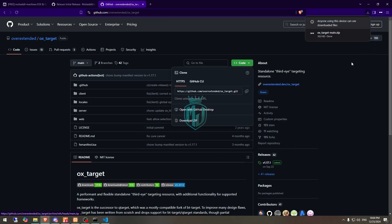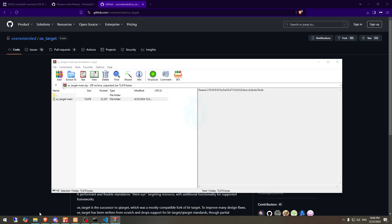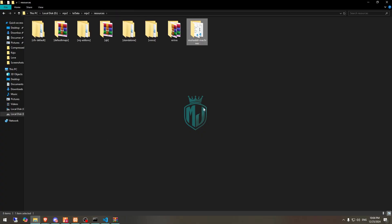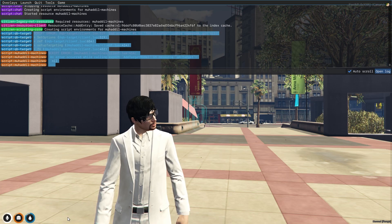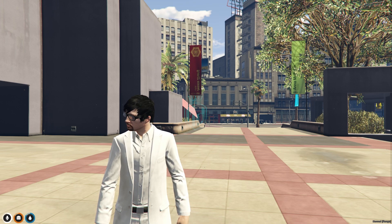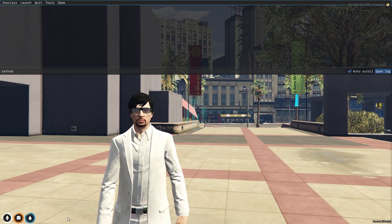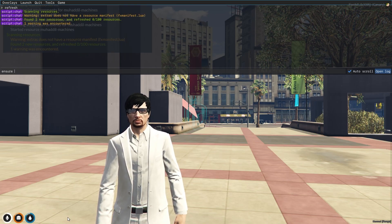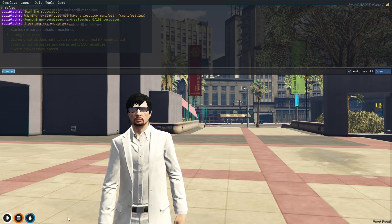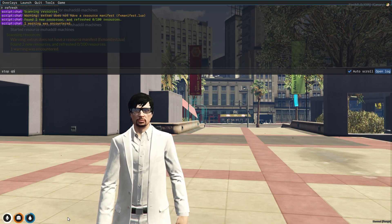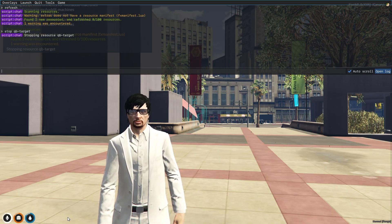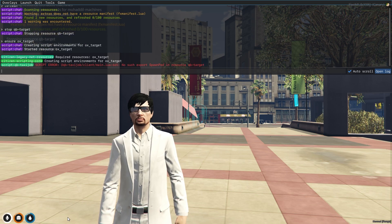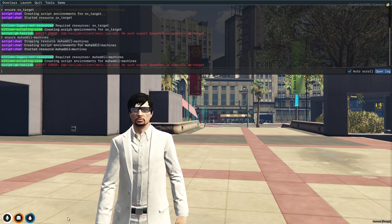After downloading OX target, just open it and extract it to our resources. Then simply rename it and copy the script name. After that we need to do a refresh again, then ensure it. First we will stop QB target, then ensure OX target, and then ensure the script again.